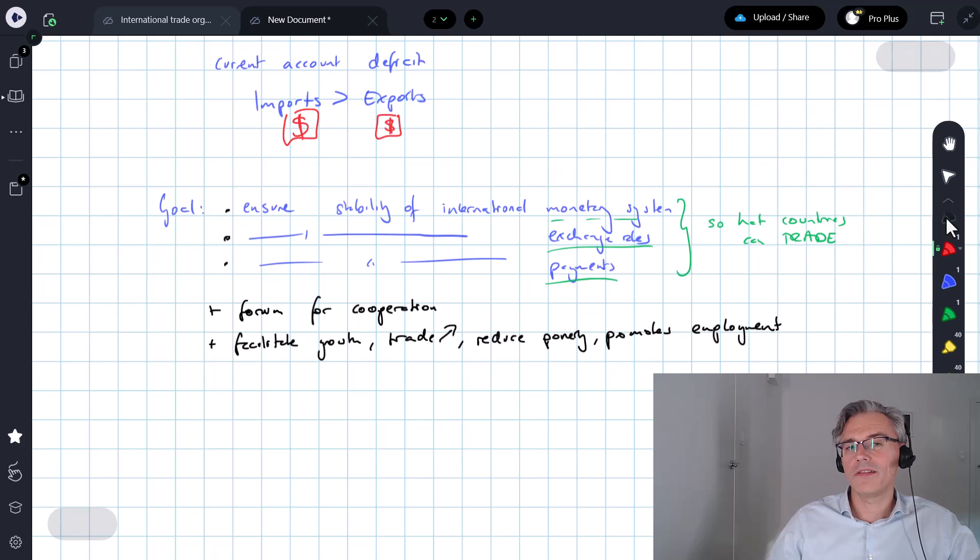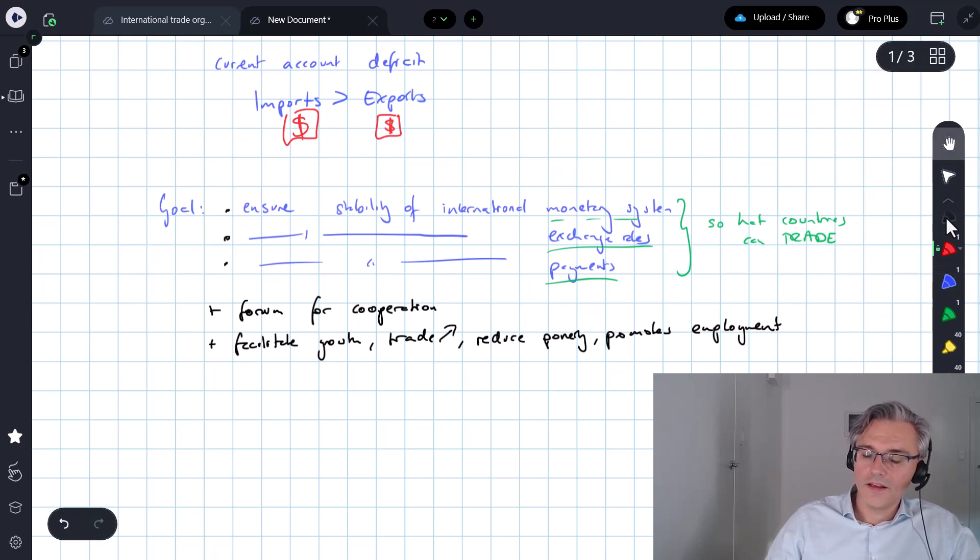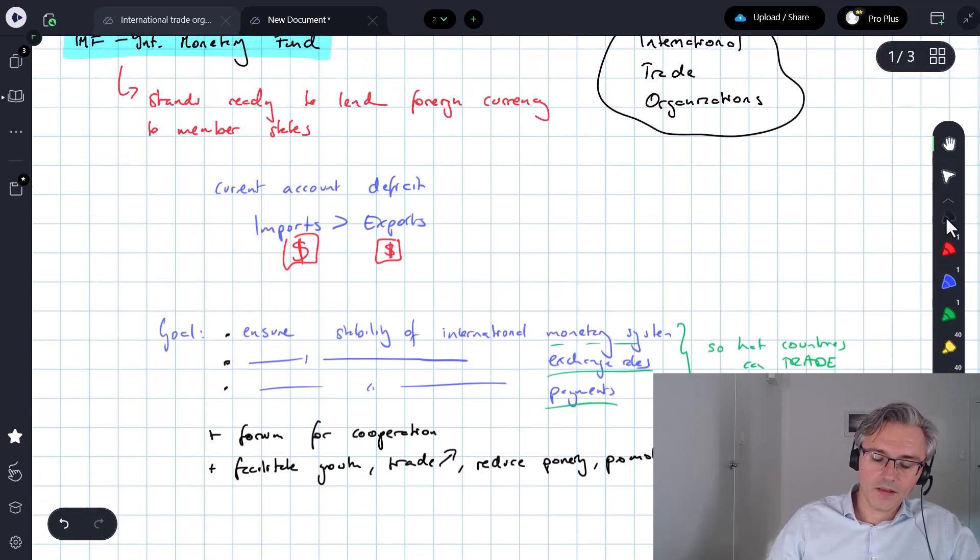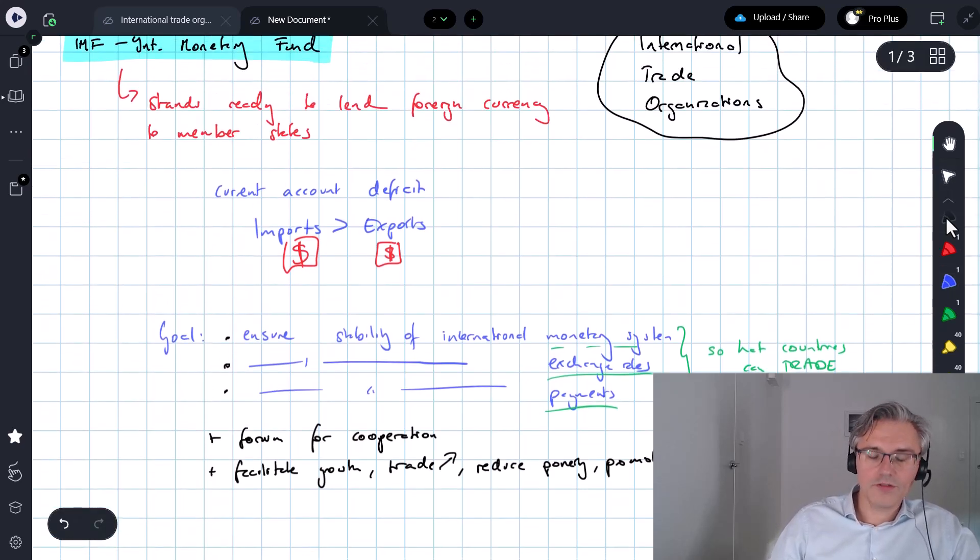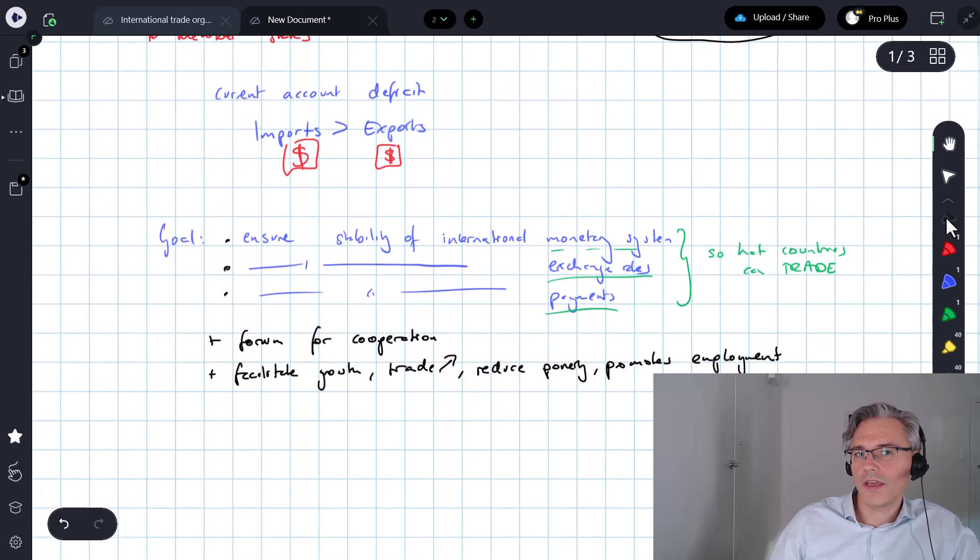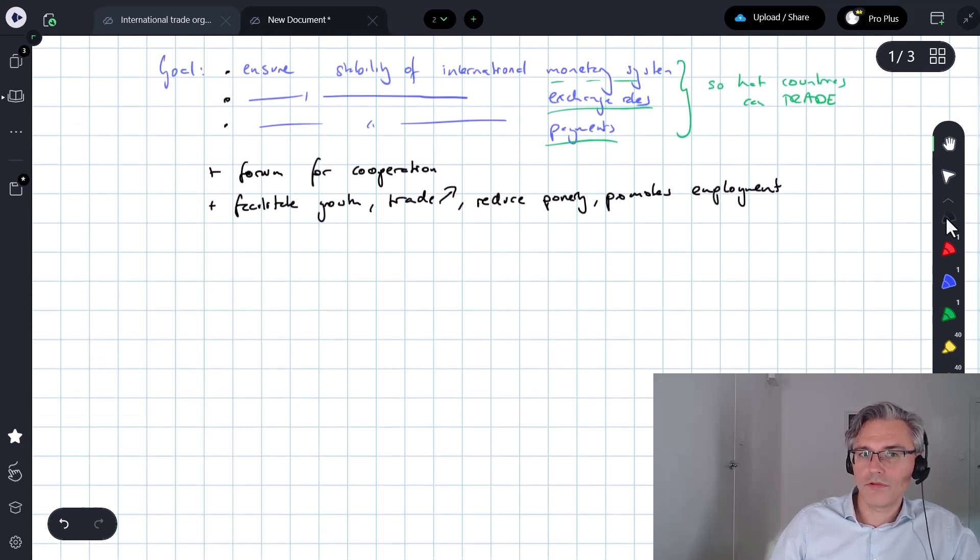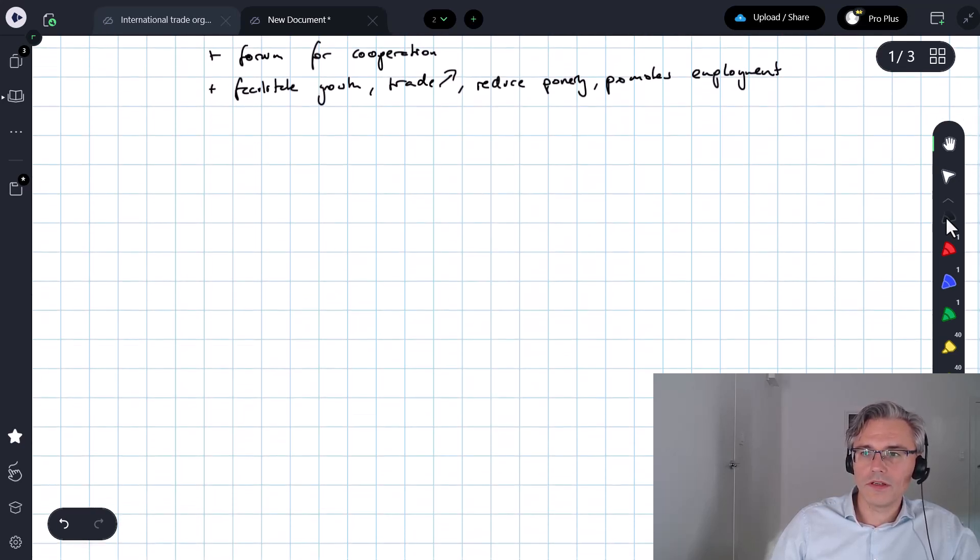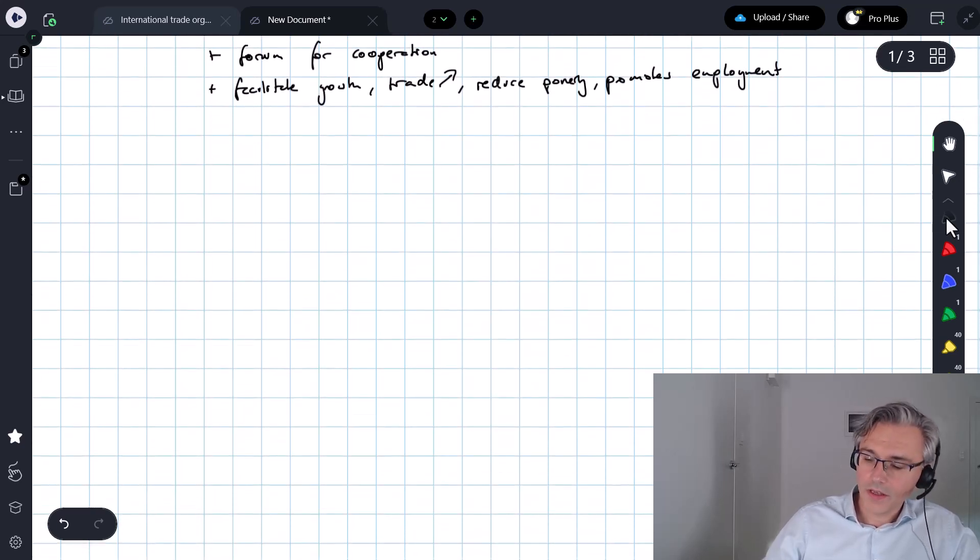So lots of additional goals as well. But its main function is to give loans to countries which need to stabilise their currencies, typically due to current account problems or balance of payments problems.